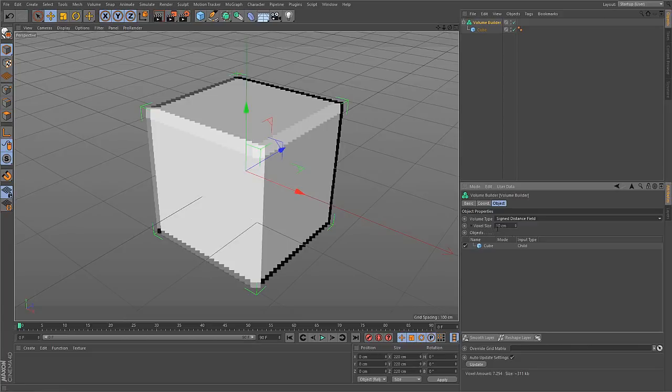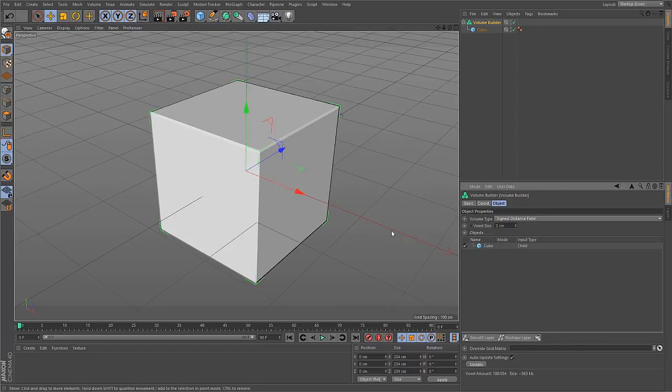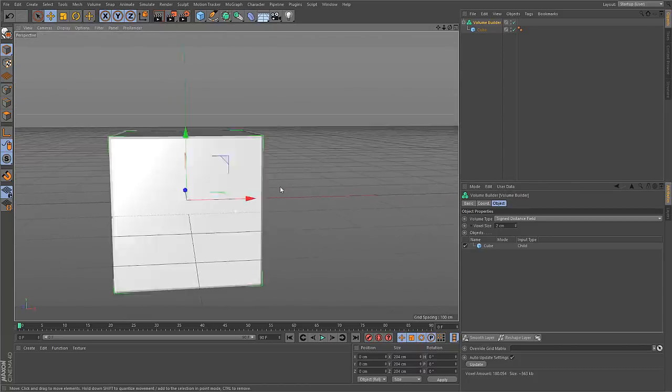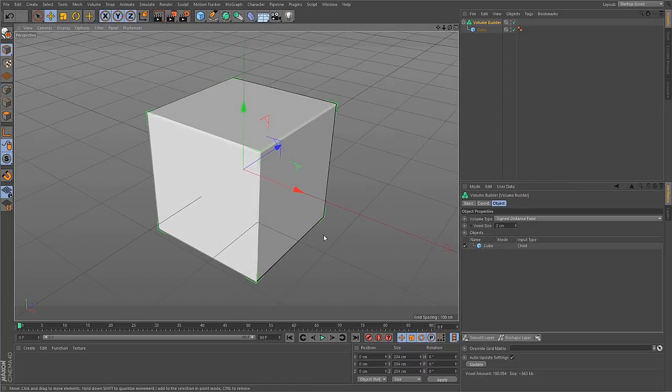The next parameter is voxel size and that gives you control over the resolution of the volume. If you go down with this number, to say 2, you get a far more precise representation.